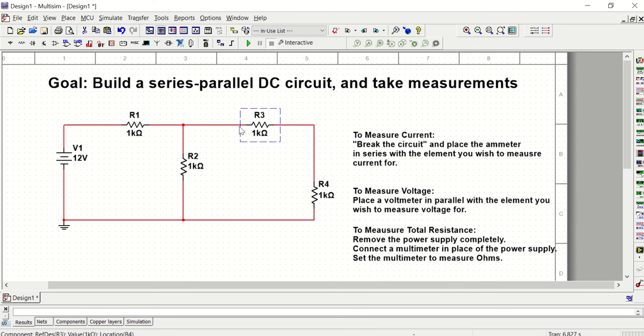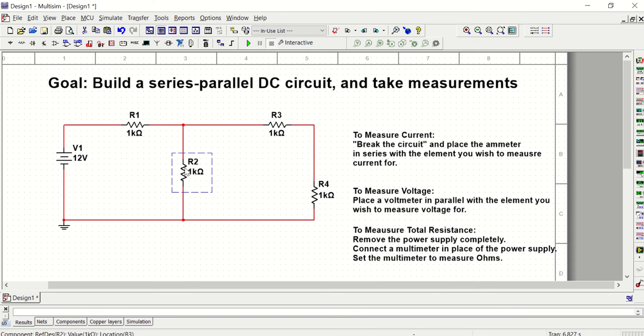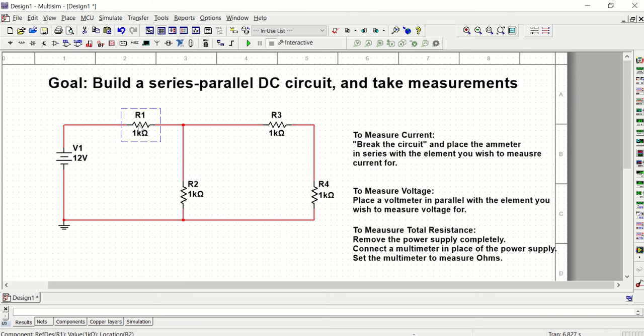I need some space to measure the voltage and current for R3. So I'm moving these resistors around just to make sure I have space for those instruments.